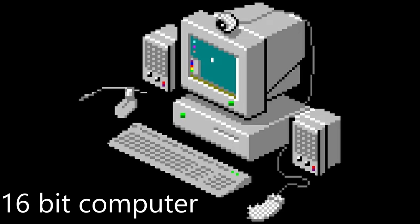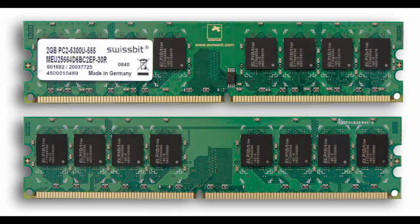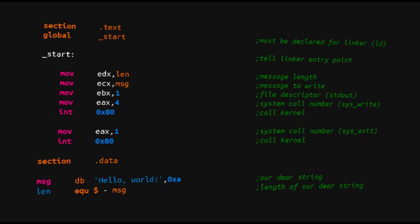We'll be building the RAM, the CPU, the assembly language — almost everything — all virtually, using an emulator, because we don't want to buy any parts or do any electrical engineering.